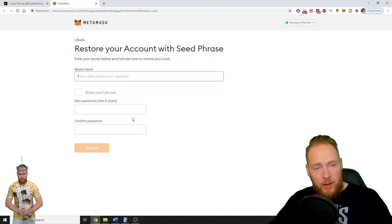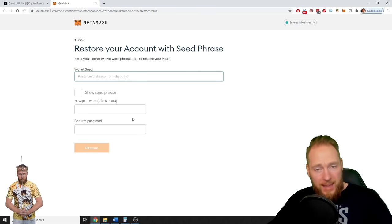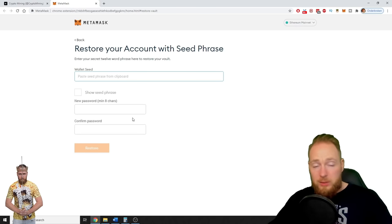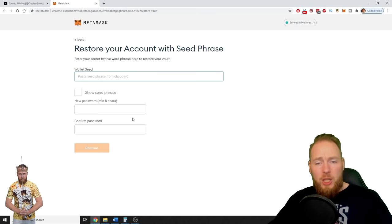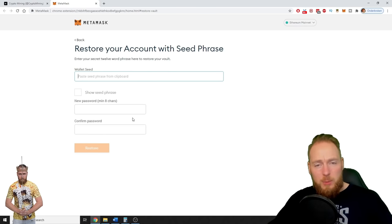Your seed phrase is your backup for when you lose your Ledger or you lose your password. You need your seed phrase — make sure it is safe.